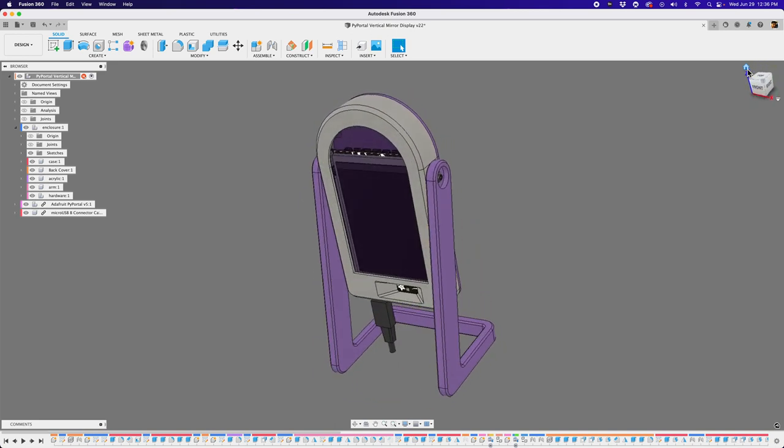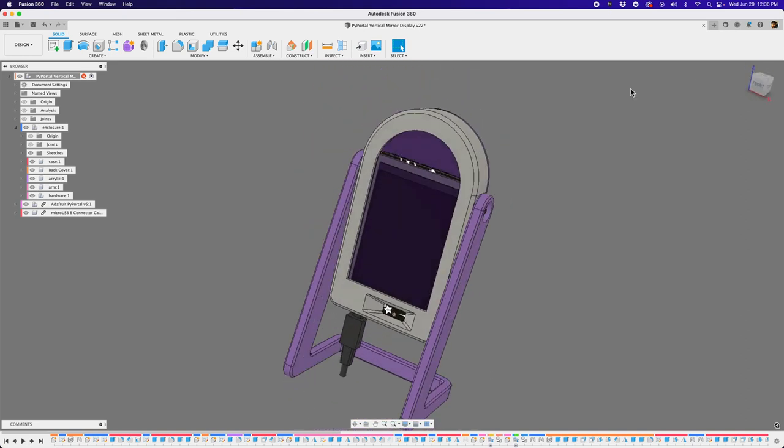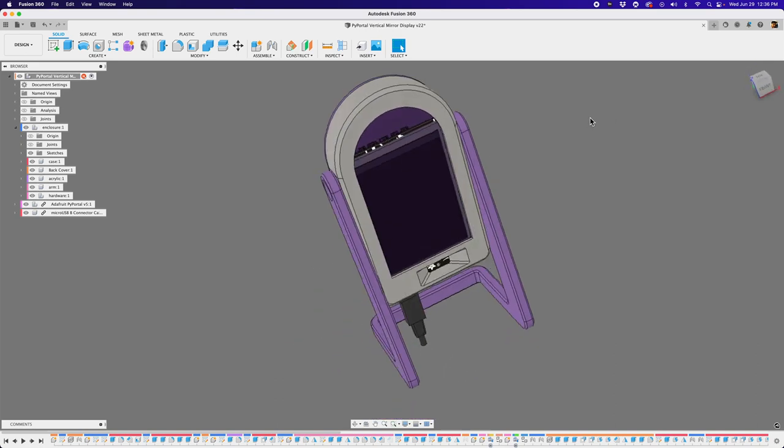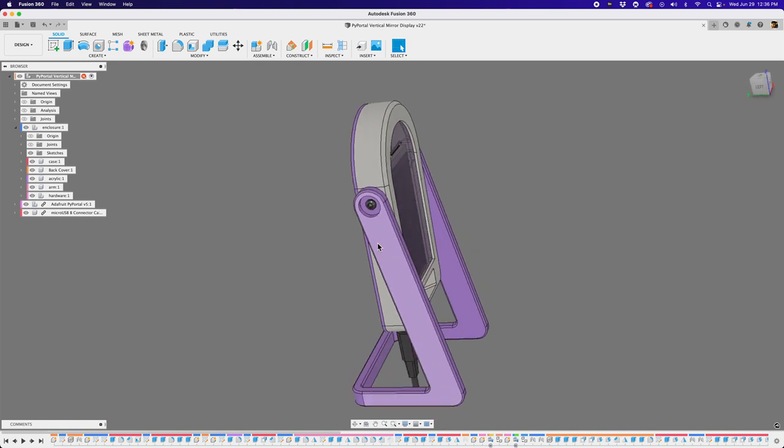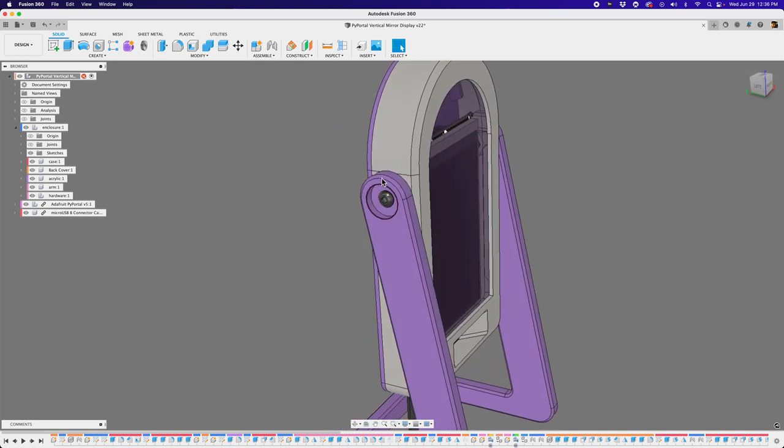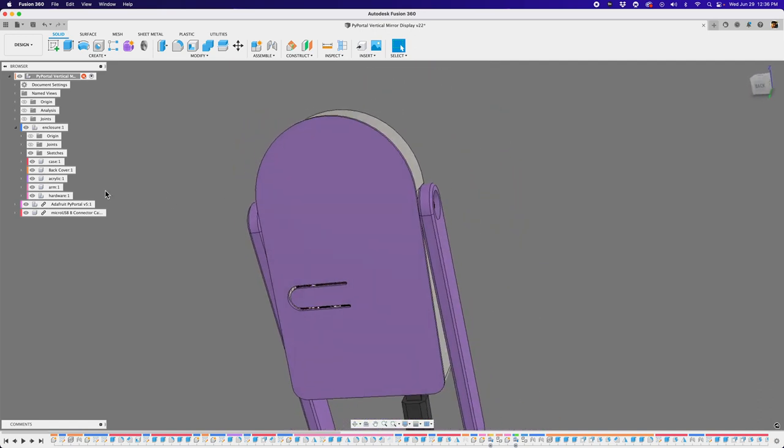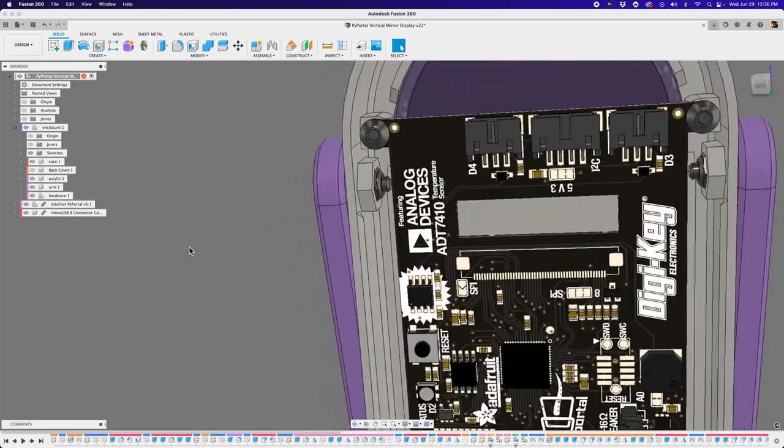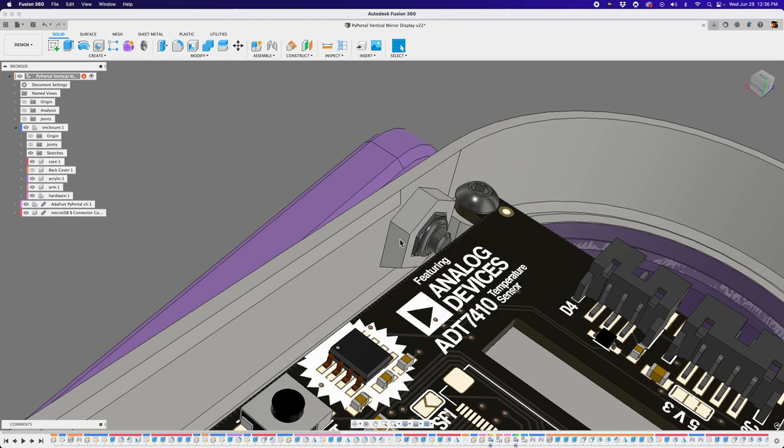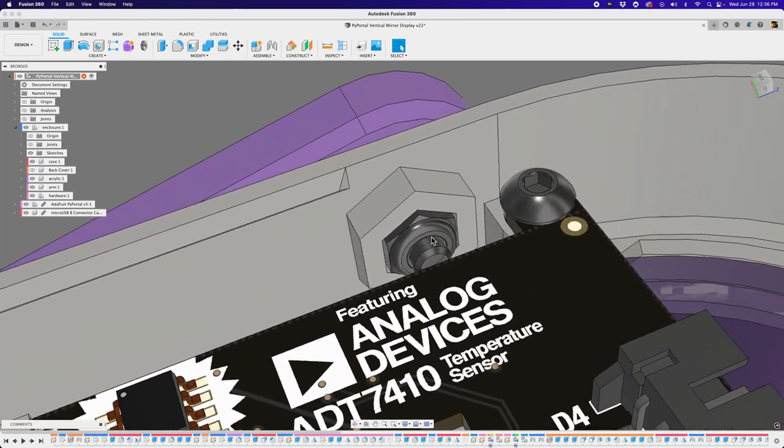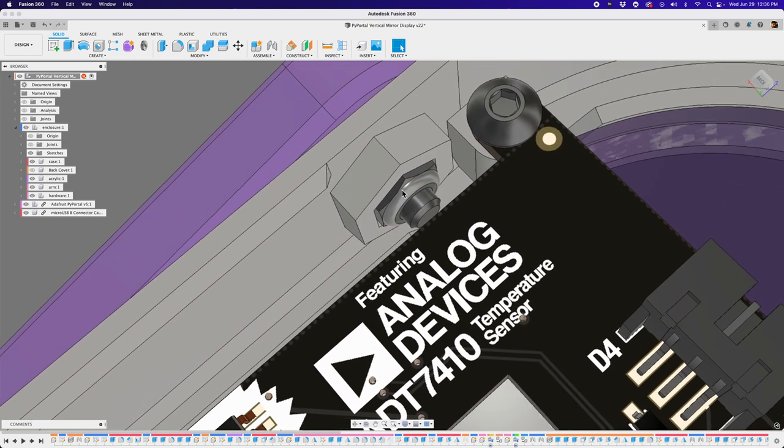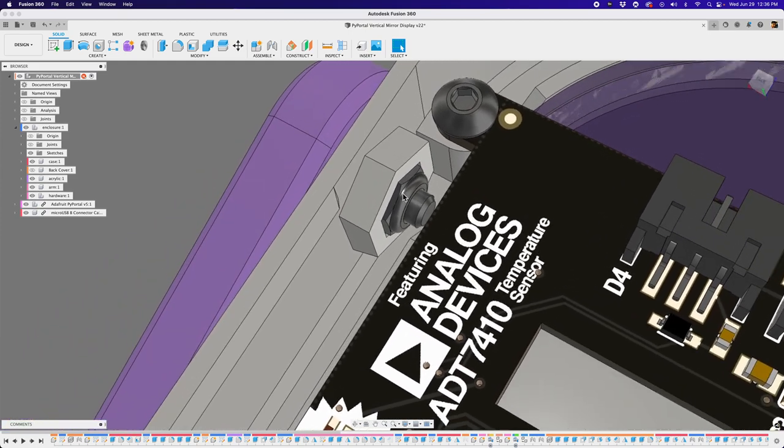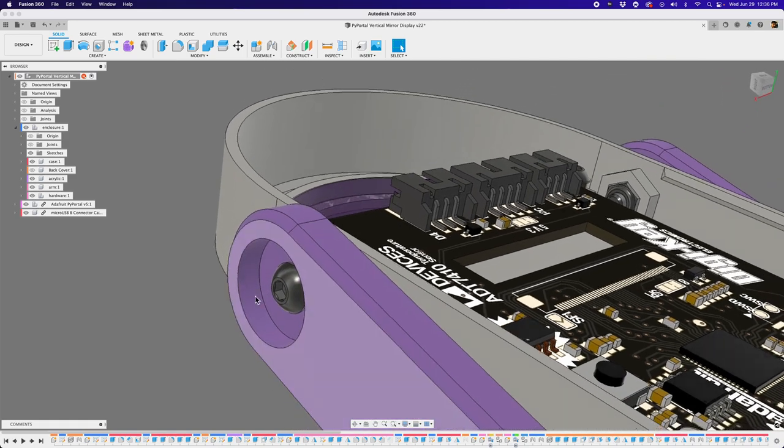So this is a little smart mirror that uses the PiPortal and one of the things I wanted to show is how you can optimize parts when you're doing a similar type of thing. In this case, I have a little stand and I'm attaching that with some screws and a lock nut to the main enclosure where the PiPortal is.